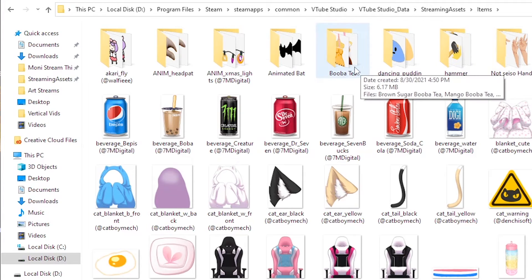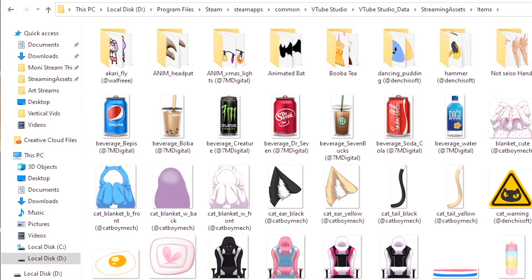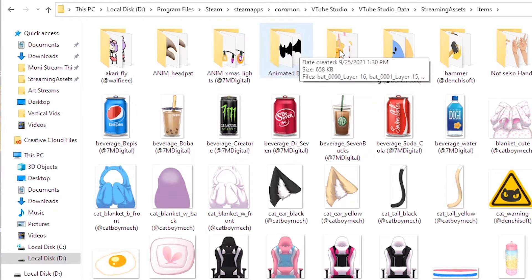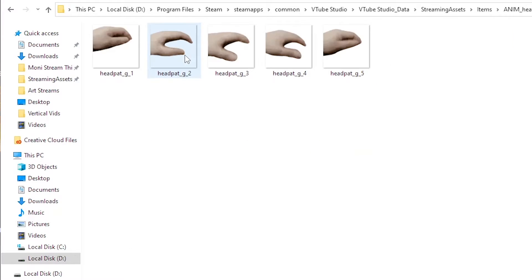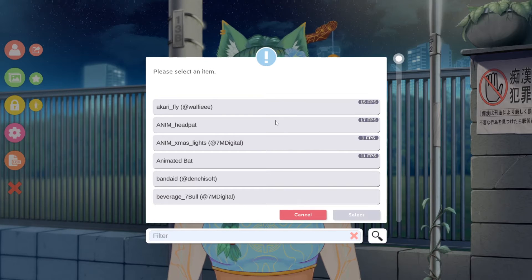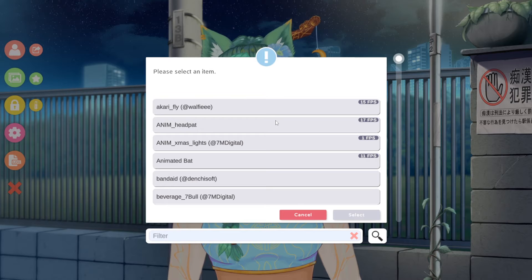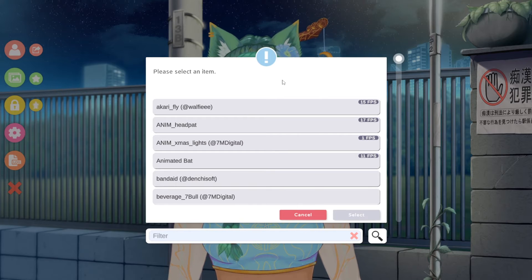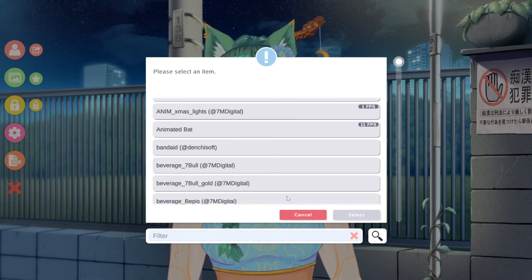If you want an animated version of an asset, you're going to need to have it in its own separate folder. If you go into one of these folders, you'll see that it has every frame as a separate PNG image, and that's going to allow it to loop within the program itself. Once you've loaded the images into that specific folder, it should show up on the next launch of VTube Studio. You'll probably have to relaunch after you put the file in, just so that they'll show up.